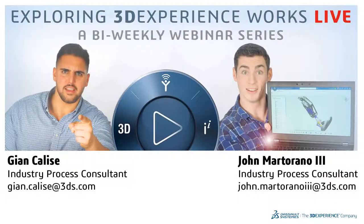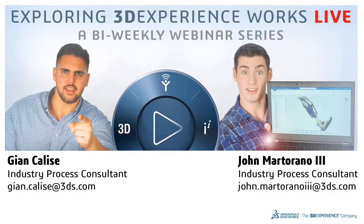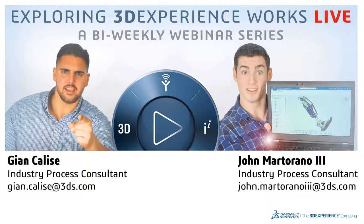Welcome to Episode 7 of Exploring 3D Experience Works Live. We've got a great show here for you today. I'll be one of your hosts, my name is Gian Calise. I am an industry process consultant for Dassault Systems Solidworks, usually based out of Waltham, Massachusetts, but rocking the home office right now. And with me, as always, is my co-host, John.